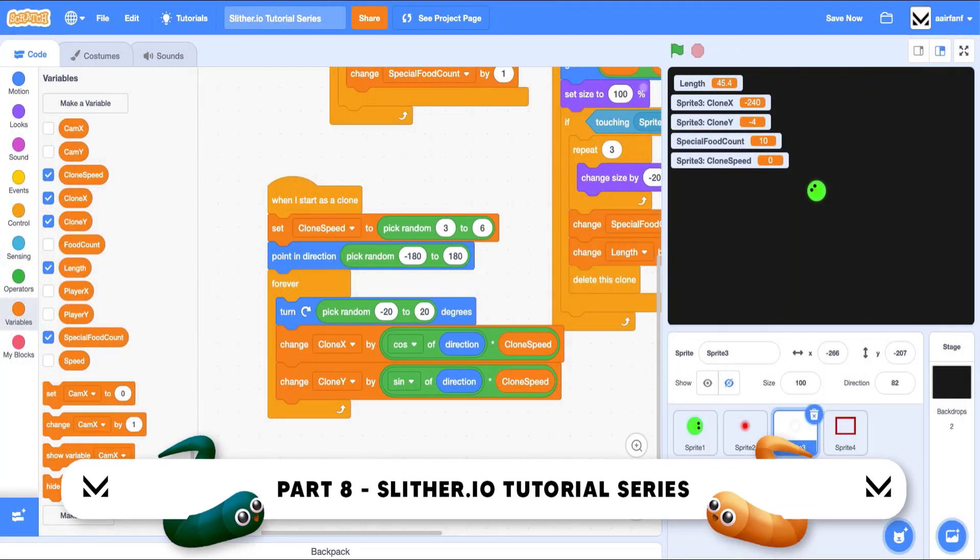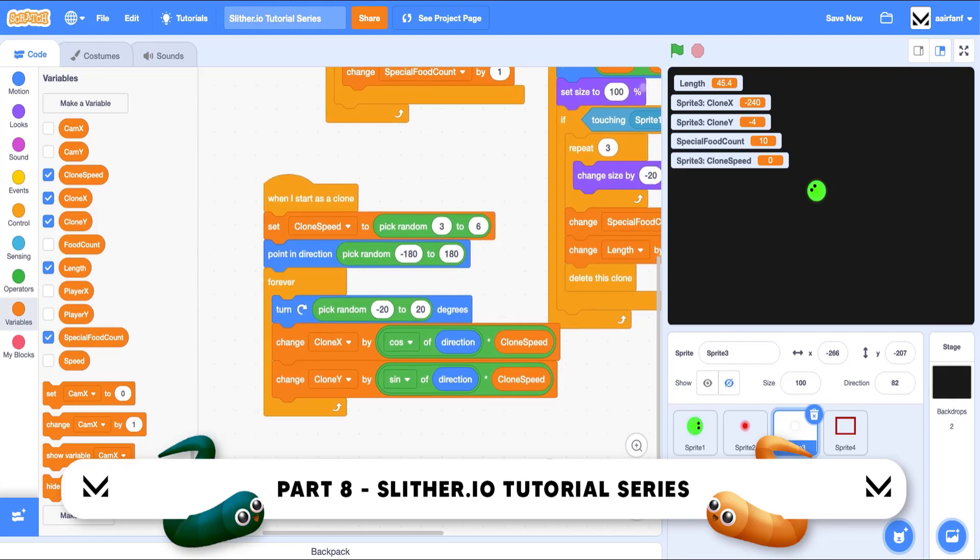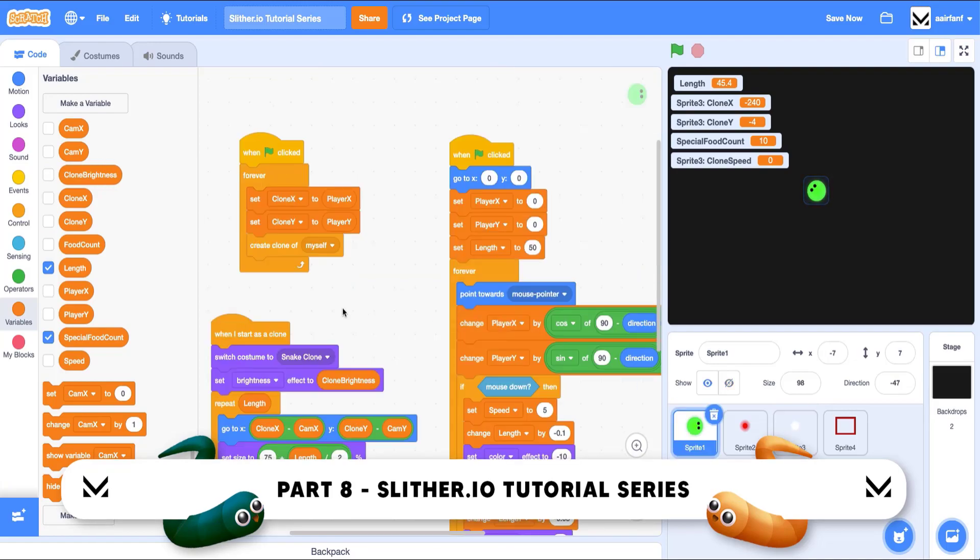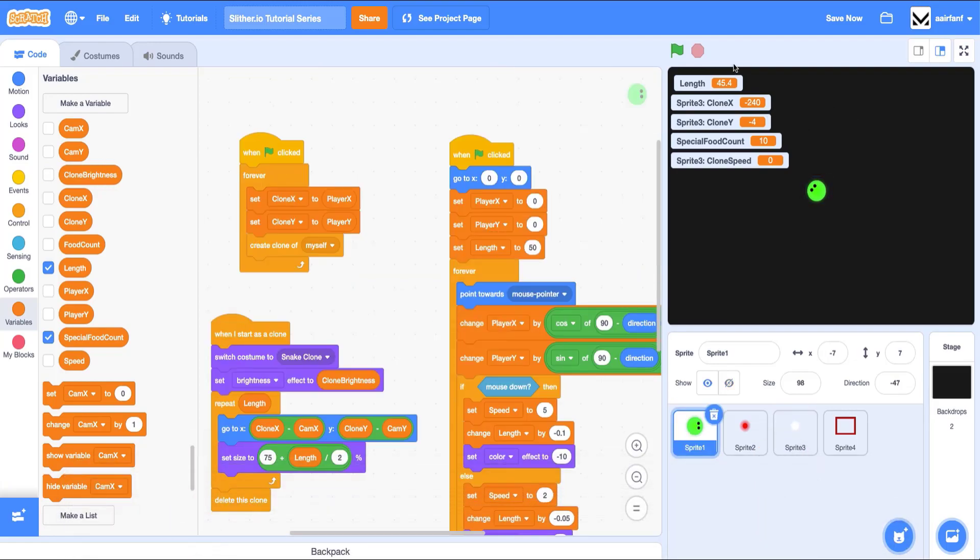Hey guys, what is up? Welcome back to part eight of the slither.io tutorial series in Scratch. In today's episode, we have a lot of fun planned with detecting collisions between some of our sprites and also adding a crosshair and some more animations to make this snake run a little bit more smooth.